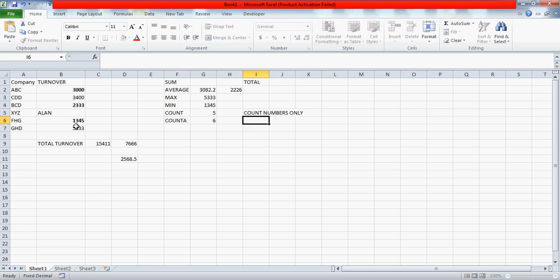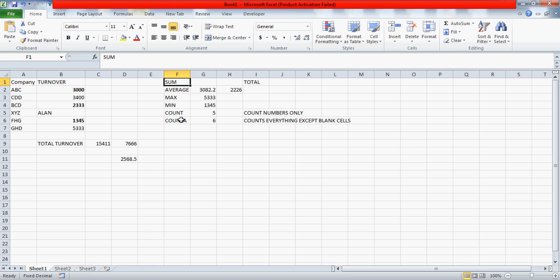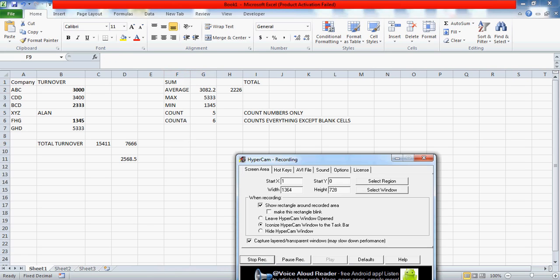So these are the general formulas and you should know these functions in order to start your career in Excel or in order to carry on your day-to-day activity. So I hope you liked the video and let me know if you have any questions. Have a good day.